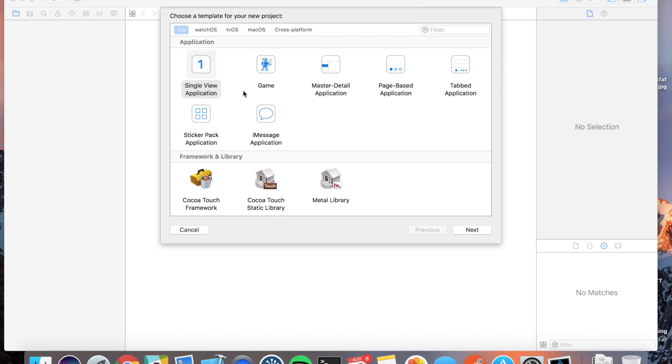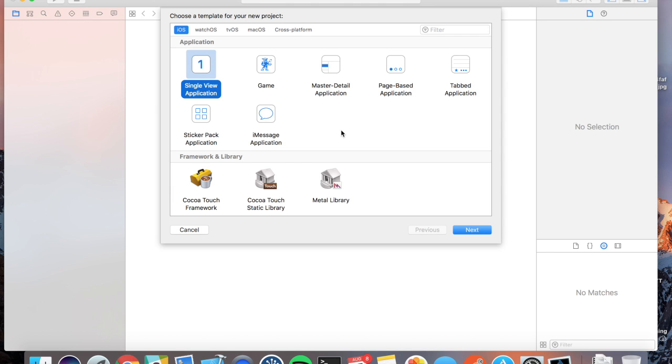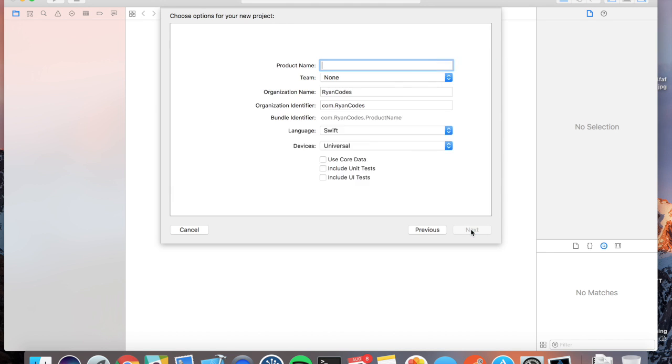So you're going to want to fire up Xcode. Since it's only going to be one screen, let's start with a single view application.